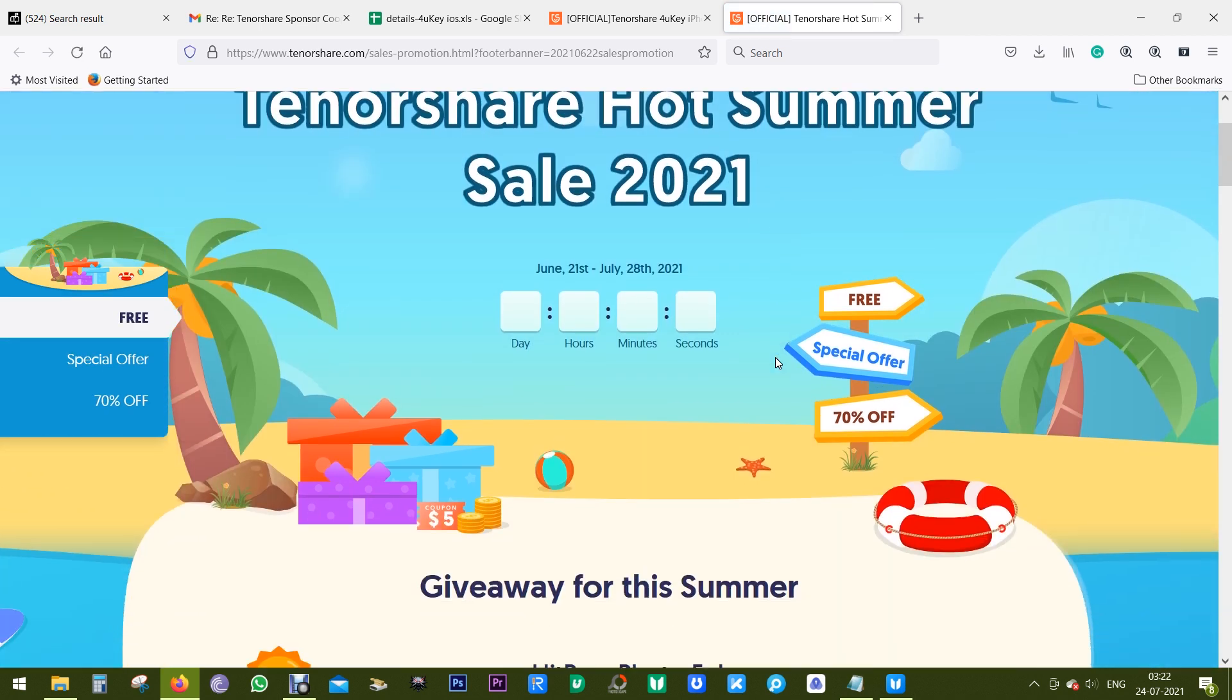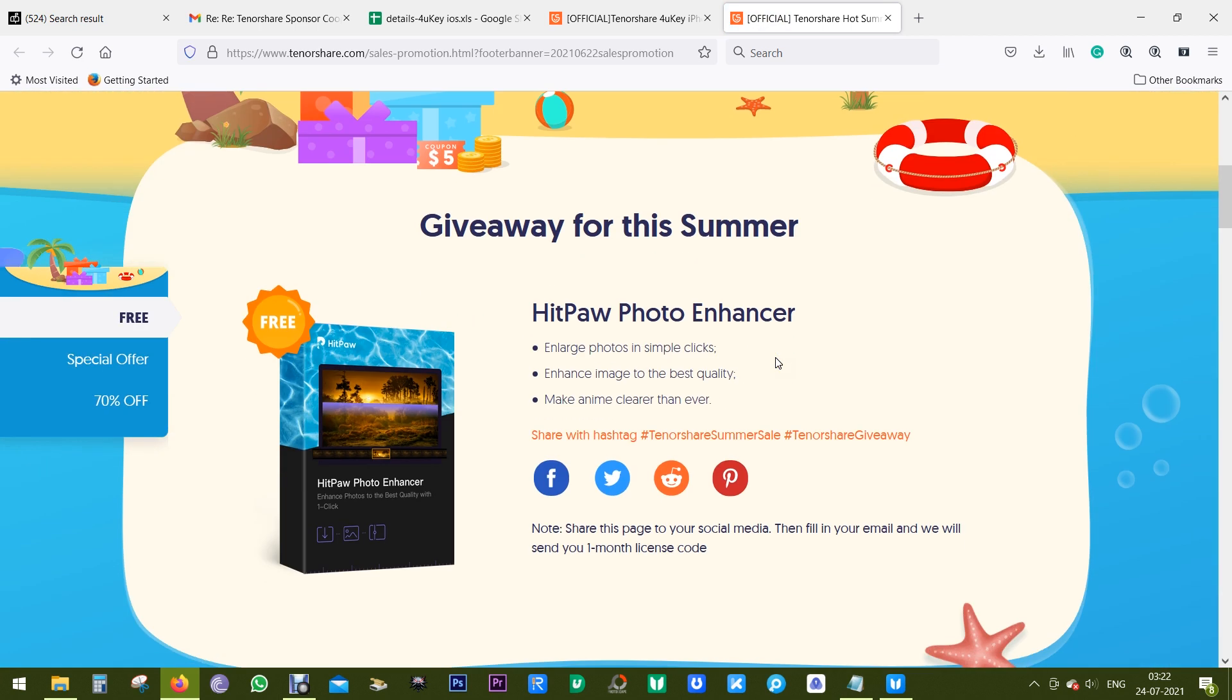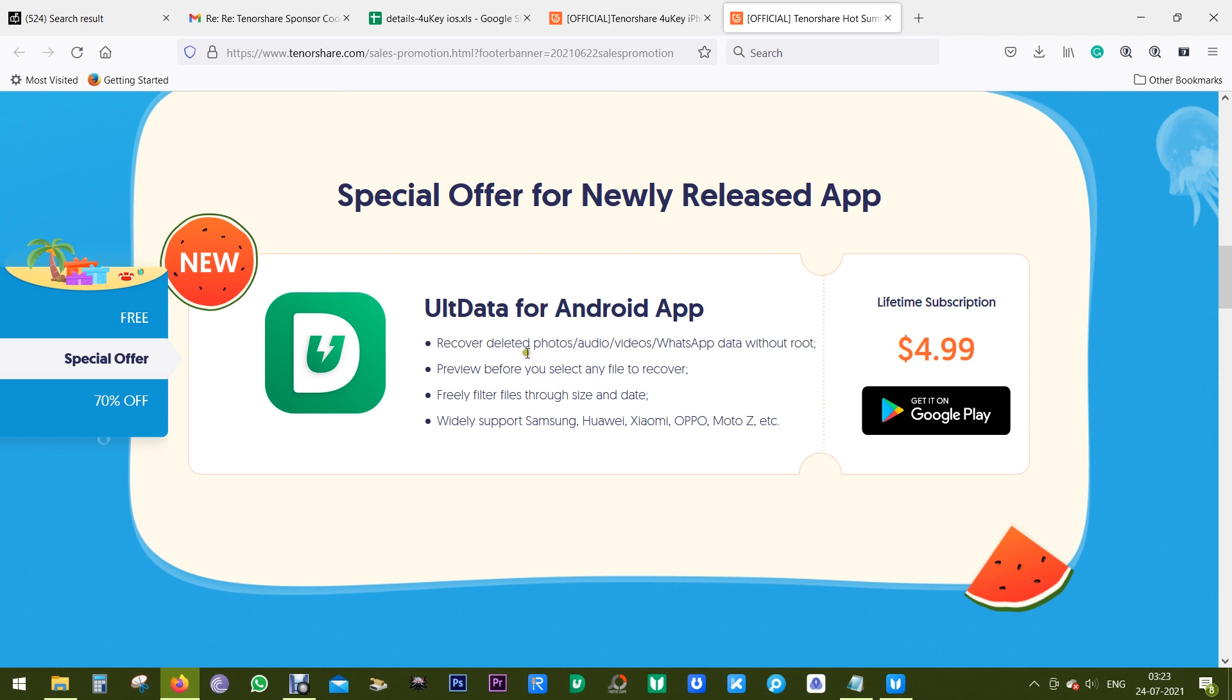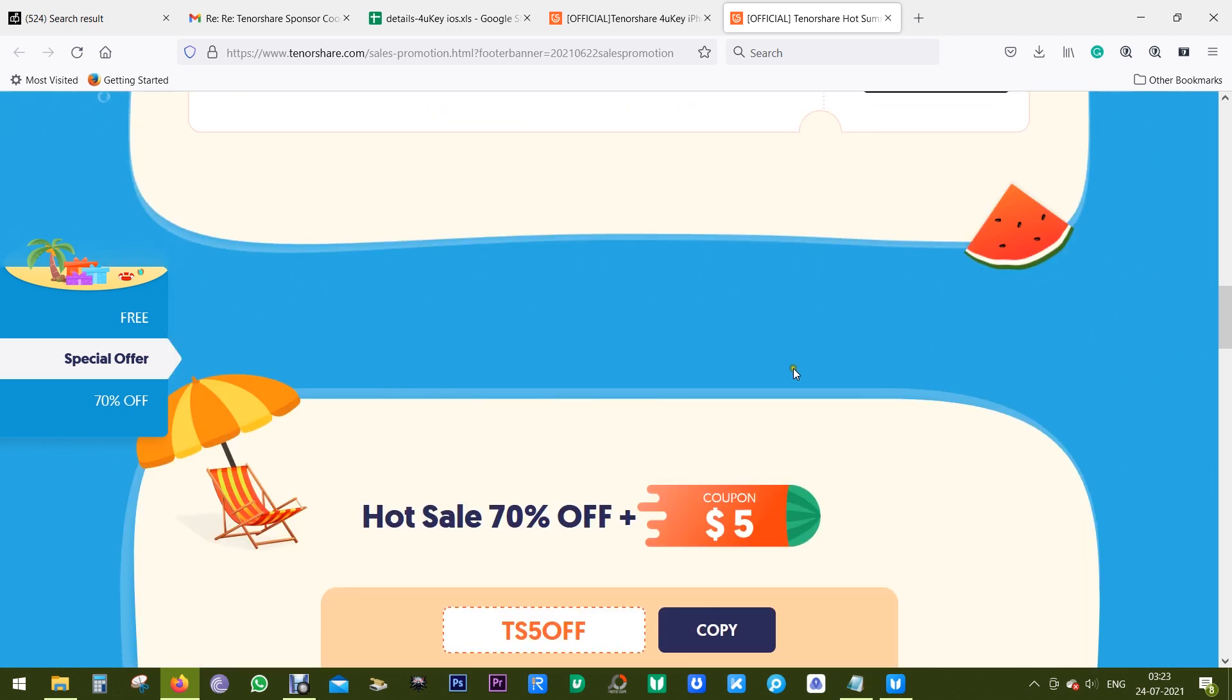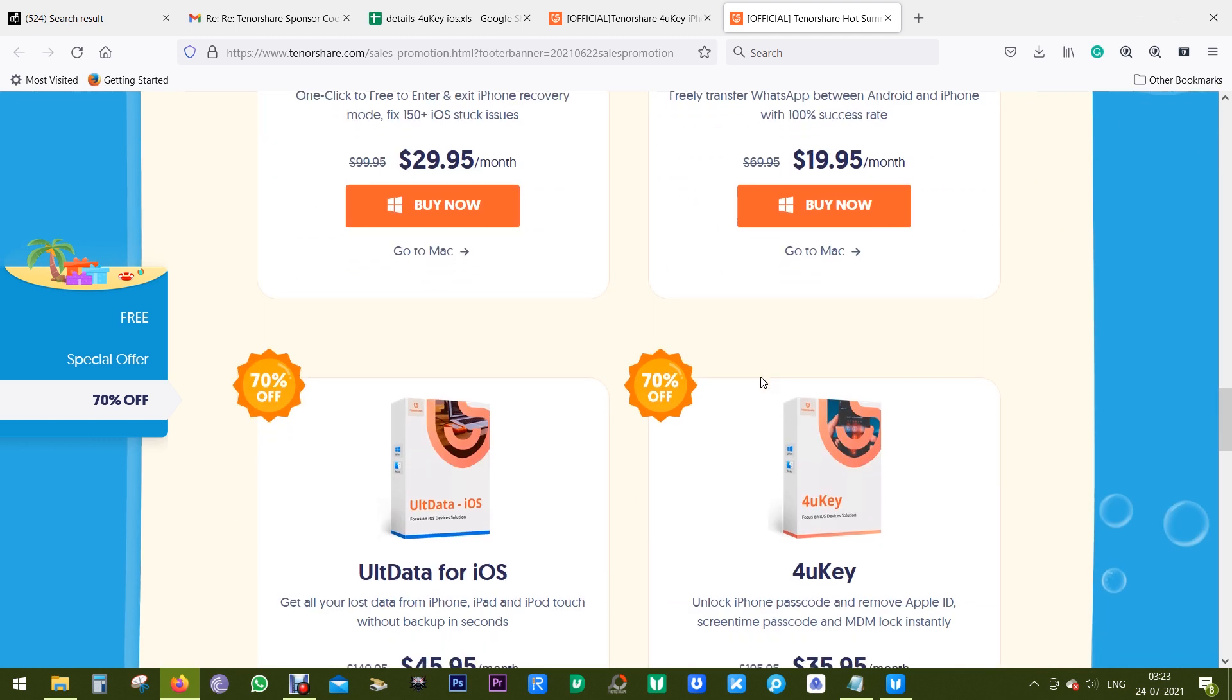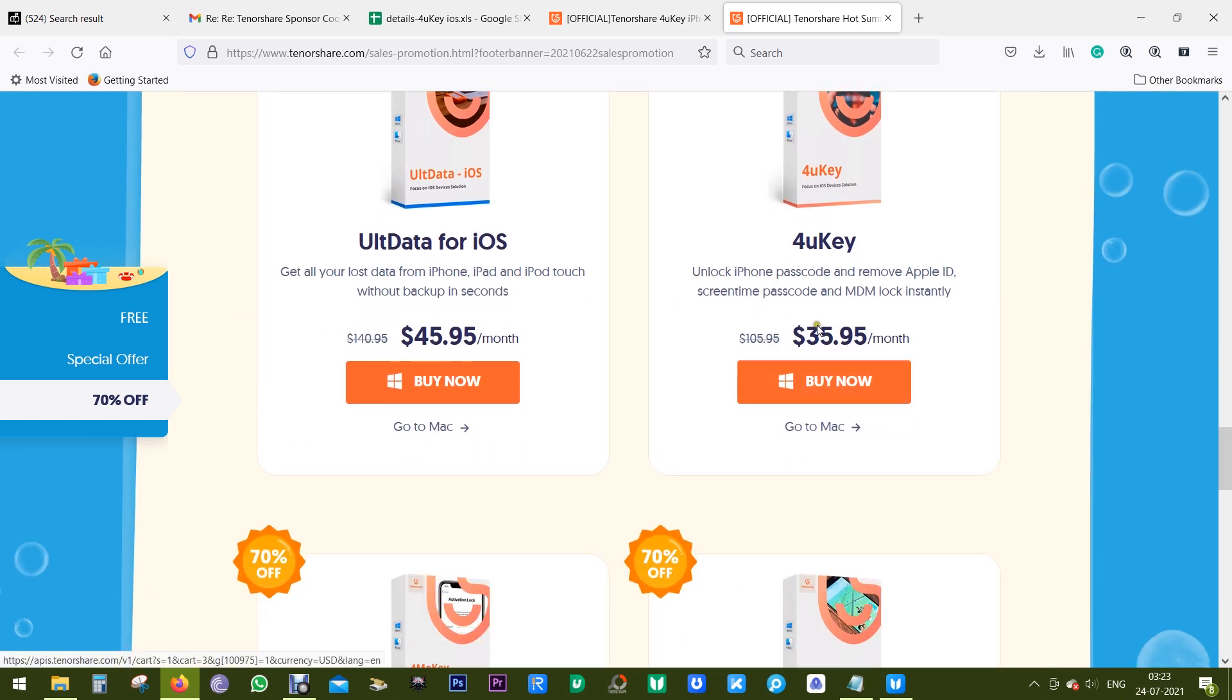You can get this data recovery software for as low as $5, and for 4uKey software you have to spend just $36, that's 70% discount.